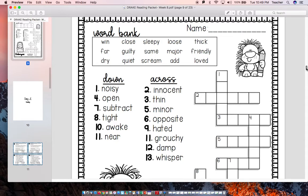Alright, let's look at the words. Going down, the words are: noisy, open, subtract, tight, awake, near. Going across.